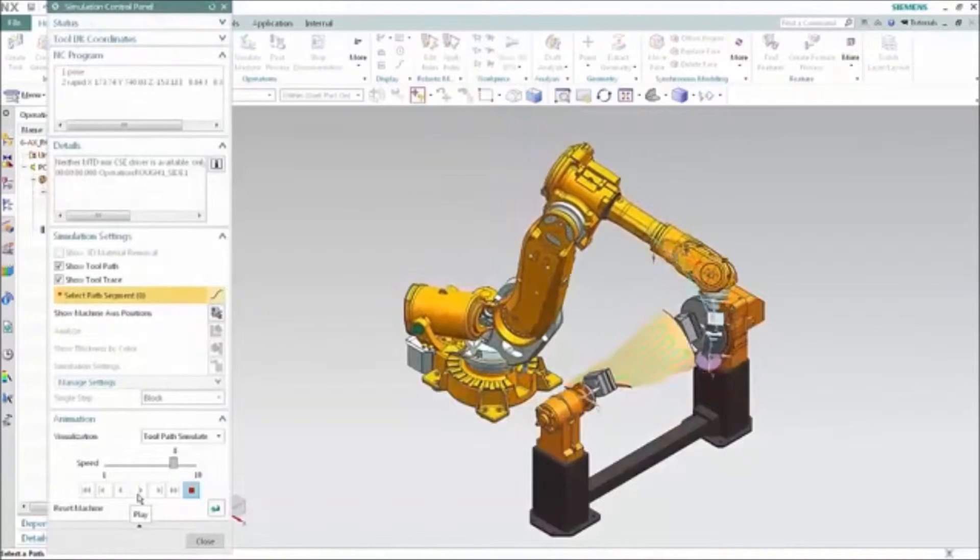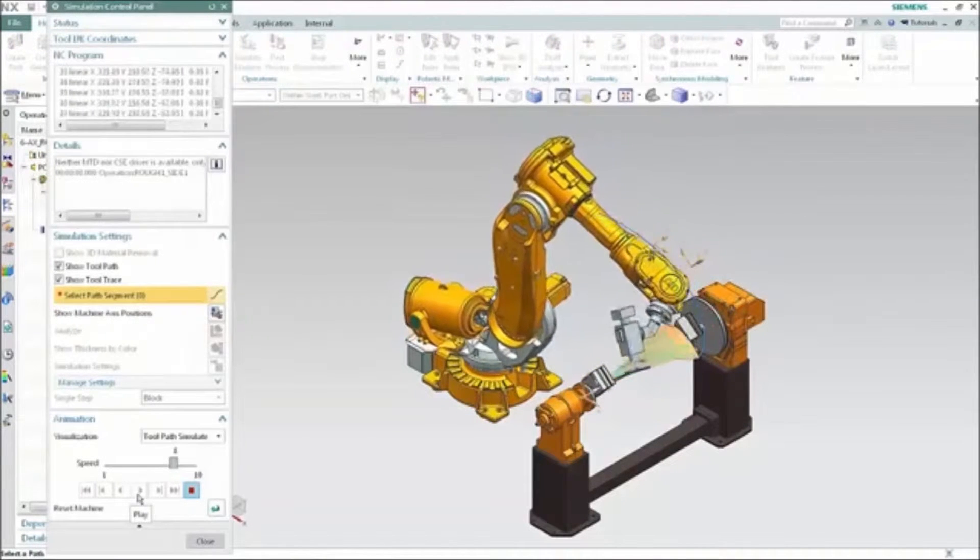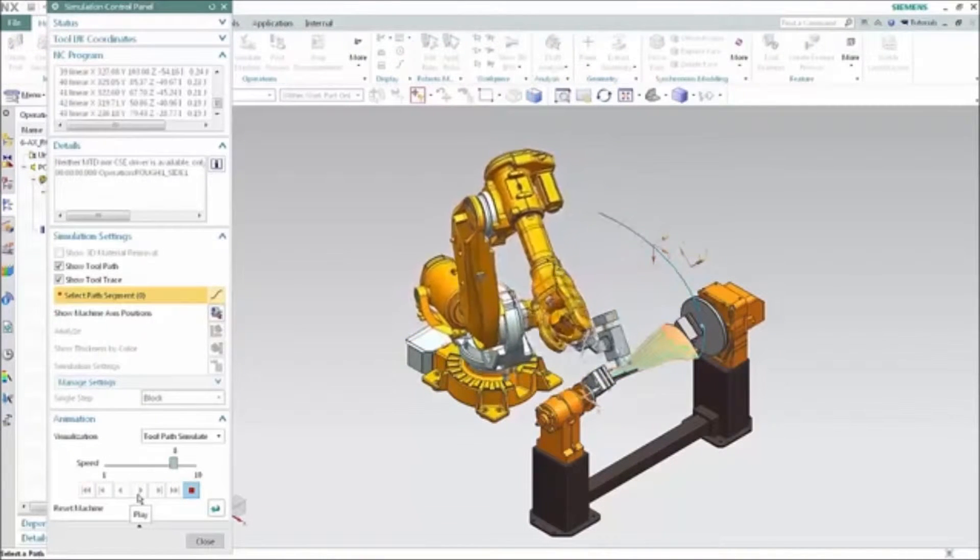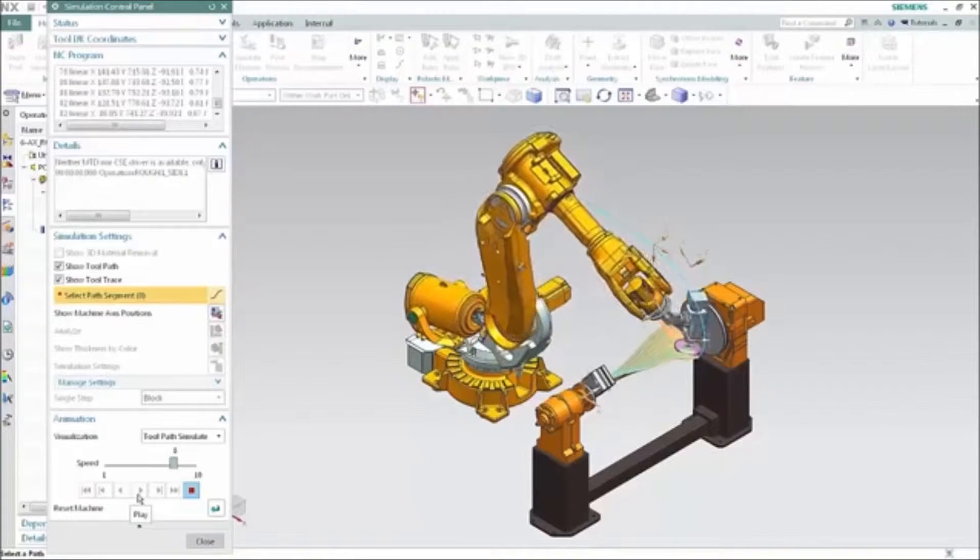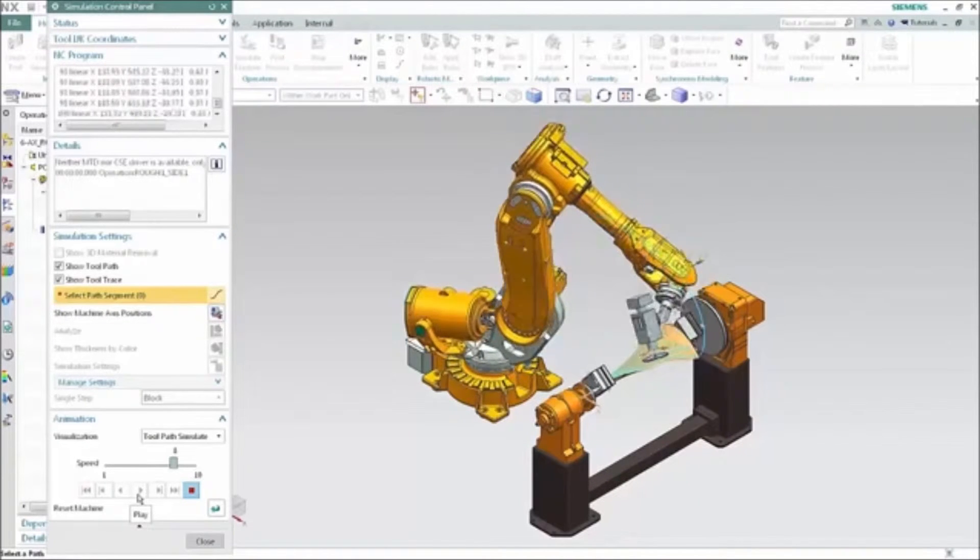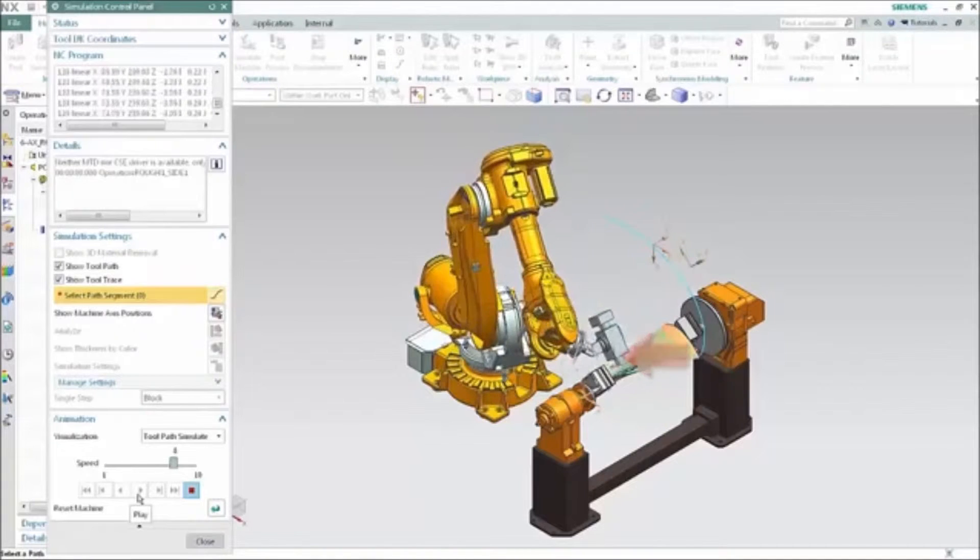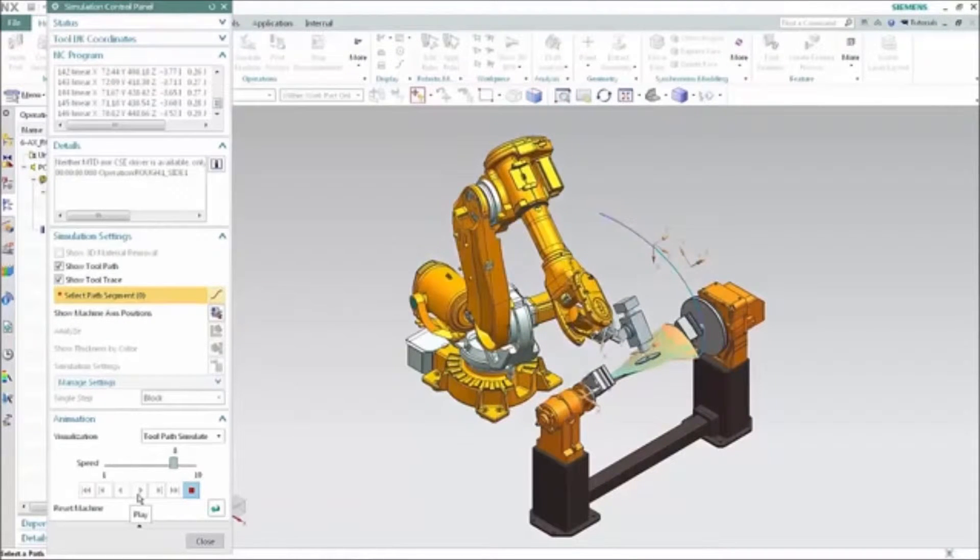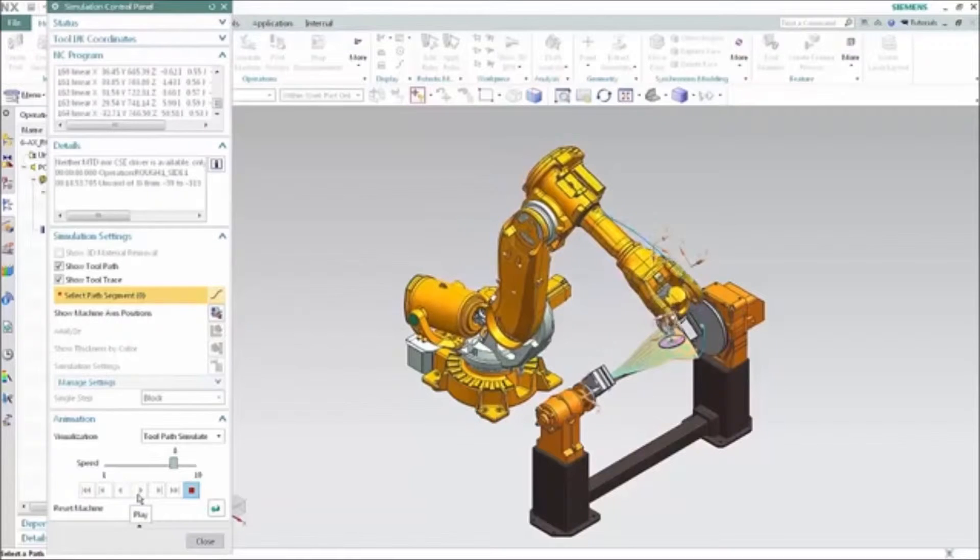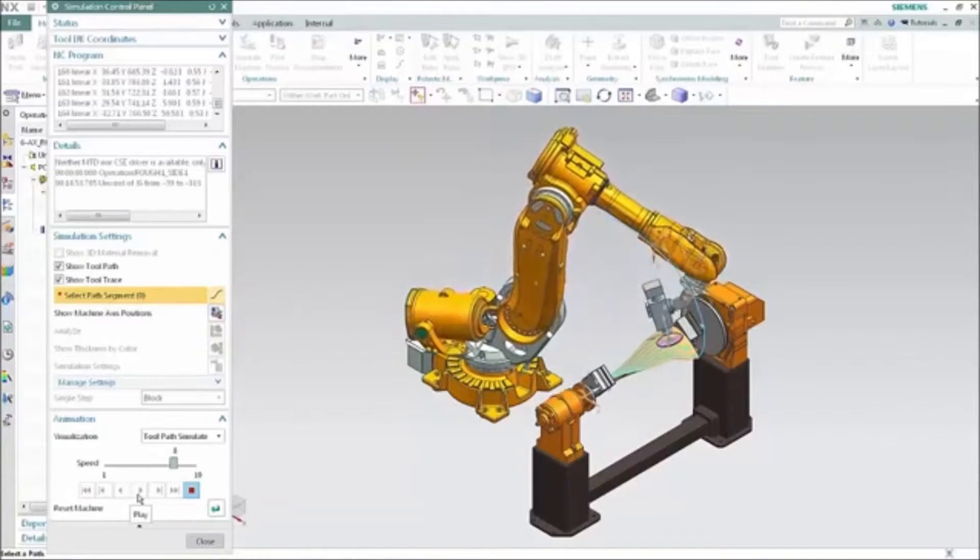The presence of the machine in our setup means that we can perform machine simulations, in this case a robotic simulation. Notice the excessive head rotation as the robot follows the zigzag toolpath. We'll eventually correct this by editing the robotic machining rules to control the head orientation.